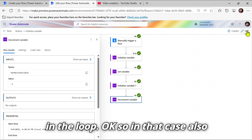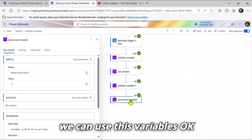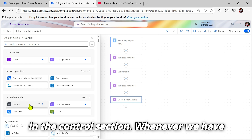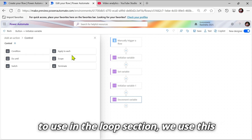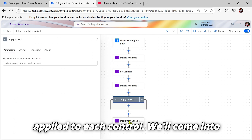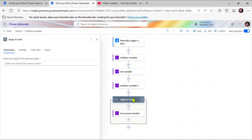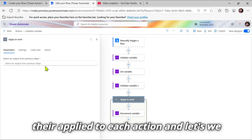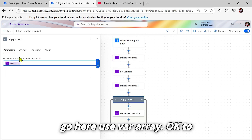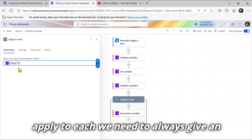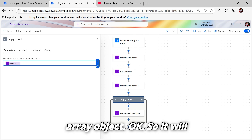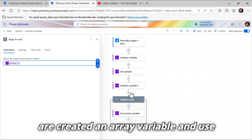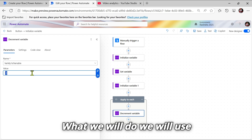If you want to perform operations in a loop, we can use Decrement and Increment variables there as well. In the Control section, whenever we have to use a loop, we use the 'Apply to Each' control. To do a for-all operation in Power Automate we use 'Apply to Each'. Let's use 'var array' — Apply to Each always needs an array object to work in loop format, which is why we created an array variable.